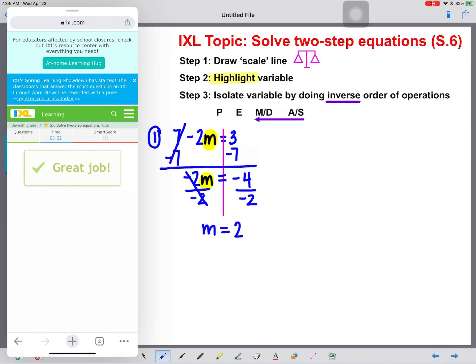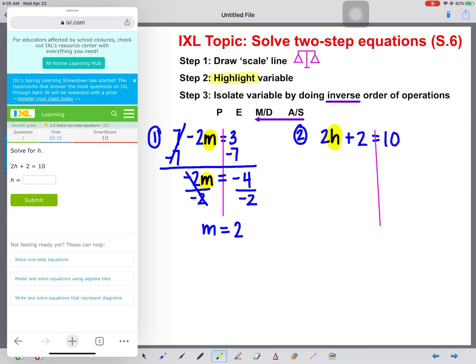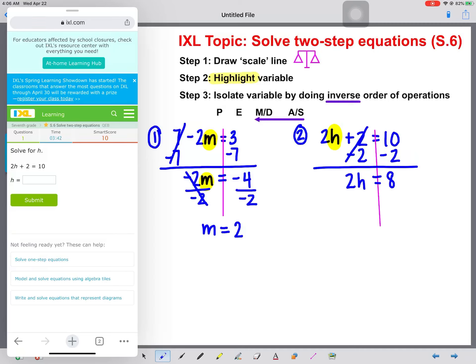We type that in on IXL and get our next question: 2H plus 2 equals 10. We're going to draw that scale line and highlight that variable. We see that we have a plus 2, and the inverse operation of addition is subtraction, so we subtract 2 from both sides. These cancel. We bring everything else straight down, so 2H comes straight down. Calculate 10 minus 2, which gives us 8.